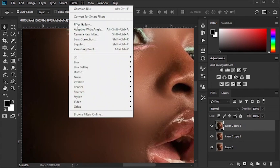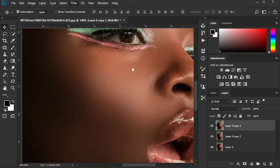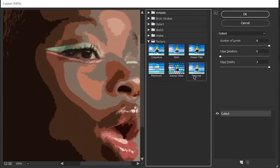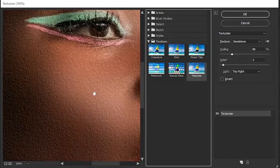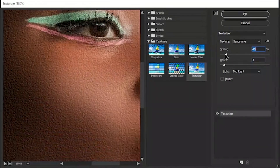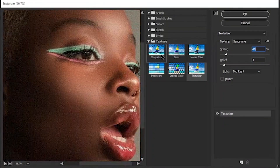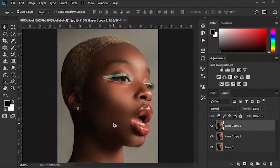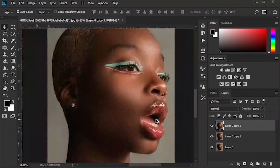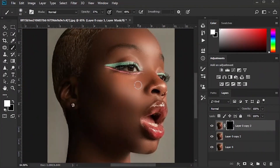To create skin texture, go to the filter section and click on Filter Gallery. Click on the texture option, then mask the layer and brush it on. Make sure you only brush it on the skin.